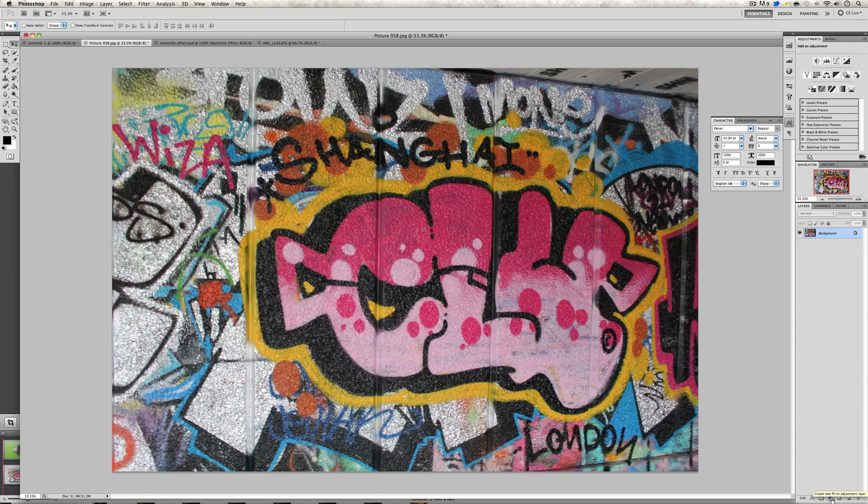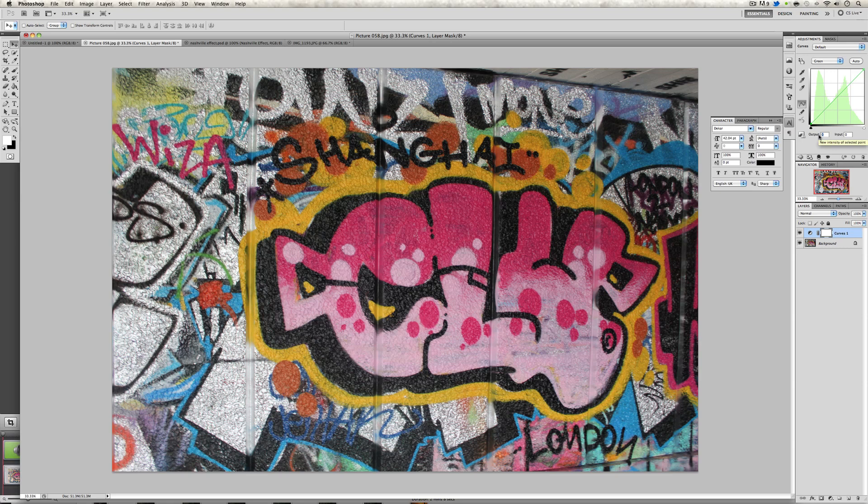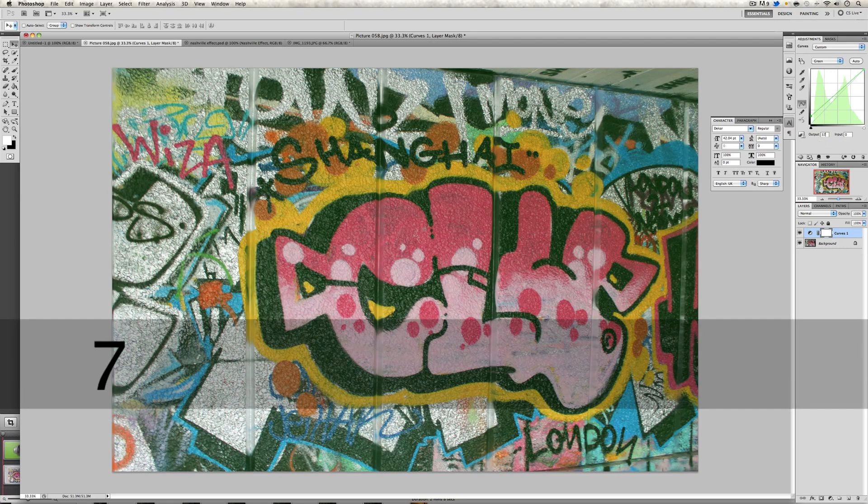So we're going to click on it and we're going to click on curves. You should get a little box popping up here or somewhere else on your screen and we're going to click on this drop down menu and go on the greens. We're going to click at the bottom over here and we're going to change the output to 37.